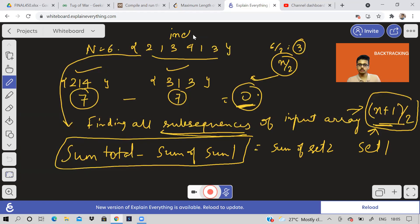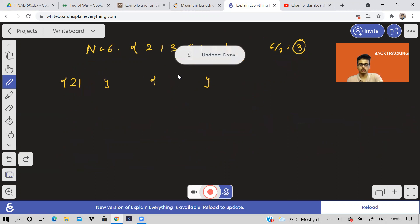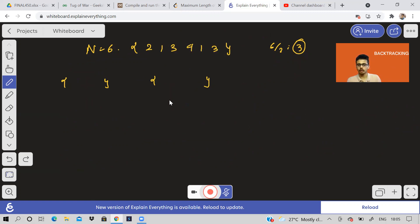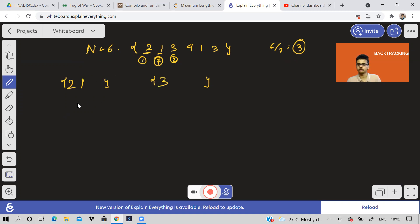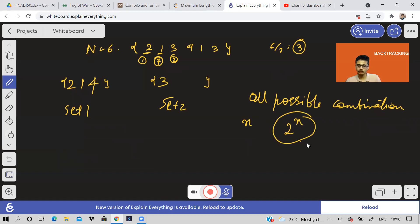The inclusion-exclusion principle works here. You either include an element in the first set or you don't include it — meaning you include it in the second set. So when I wrote the two subsets as {2,1,4} and {3,1,3}, I included two in set one, then one in set one, then three went to set two — excluded from set one. Then I included four. You have to try out all possible combinations. The time complexity will be 2^N total number of subsequences.